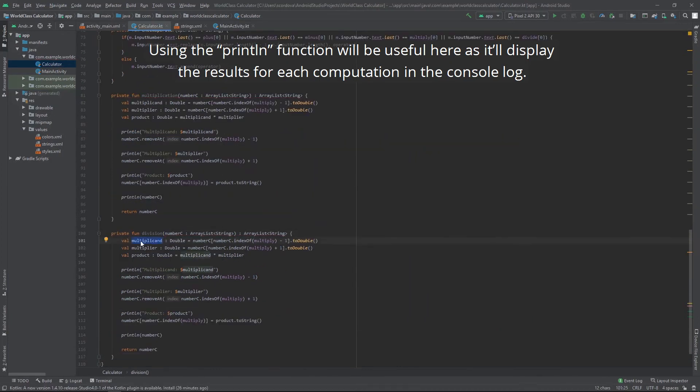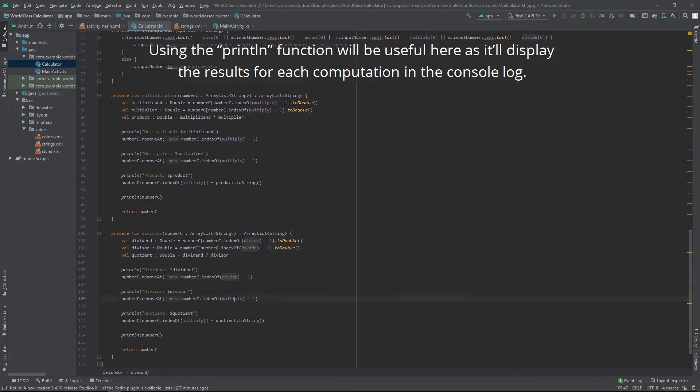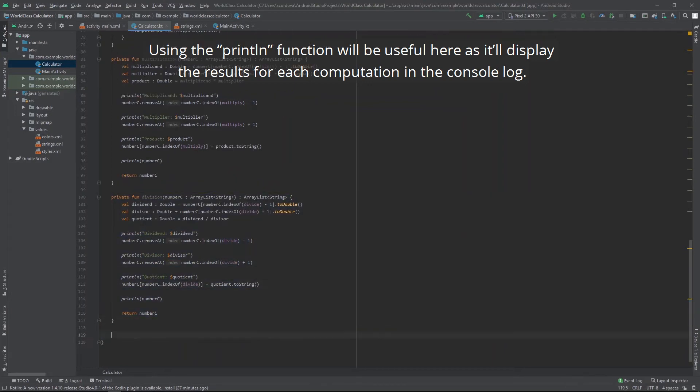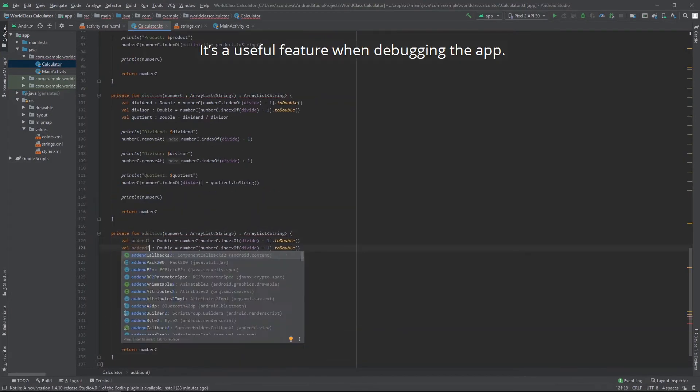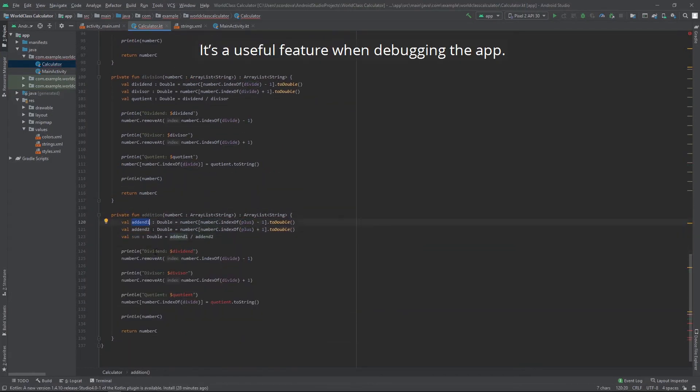Using the print line function will be useful here as it will display the results for each computation in the console log. It's a useful feature when debugging the app.